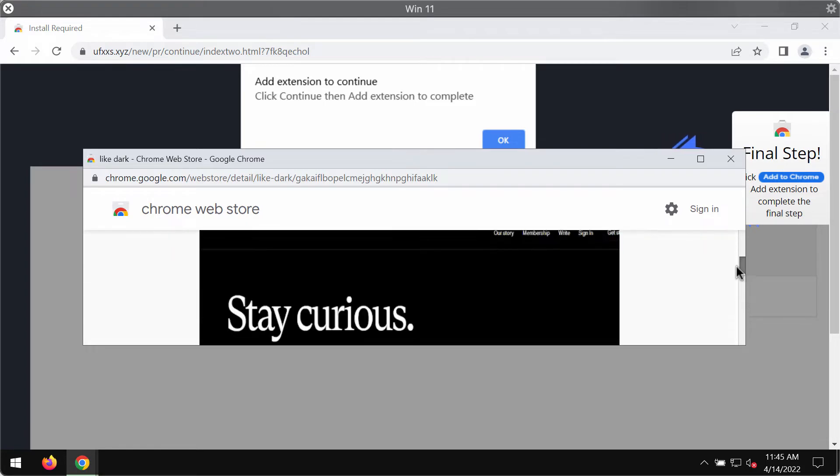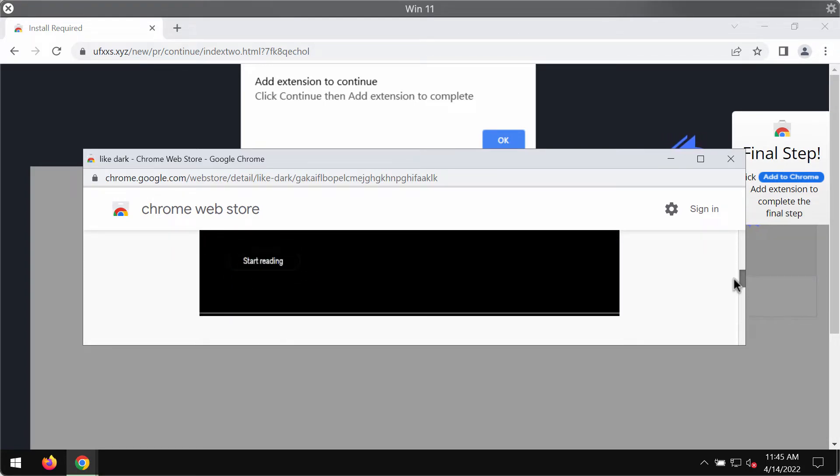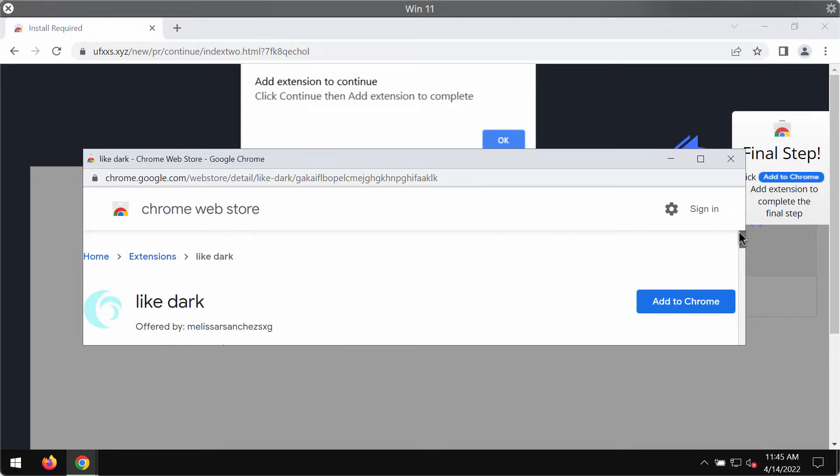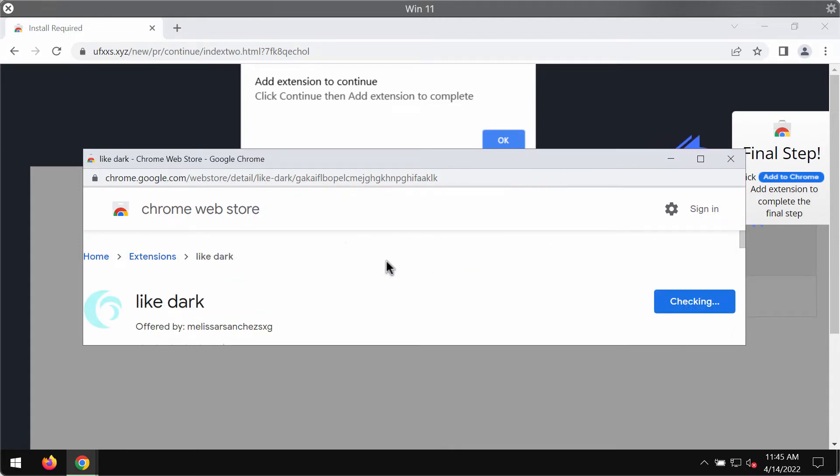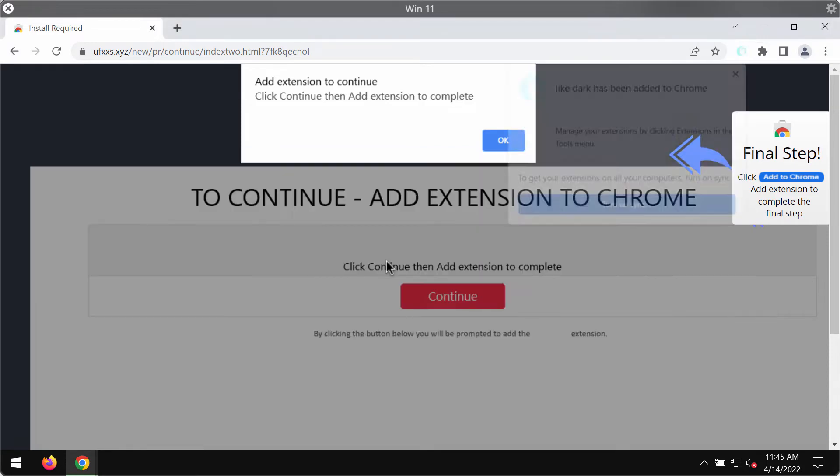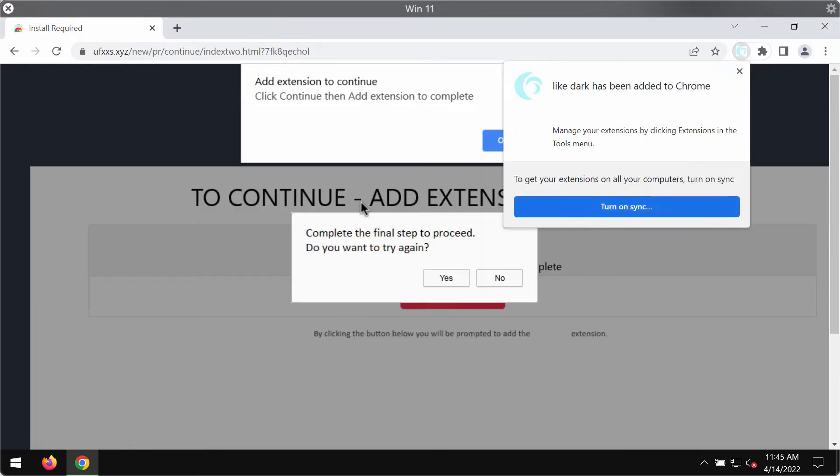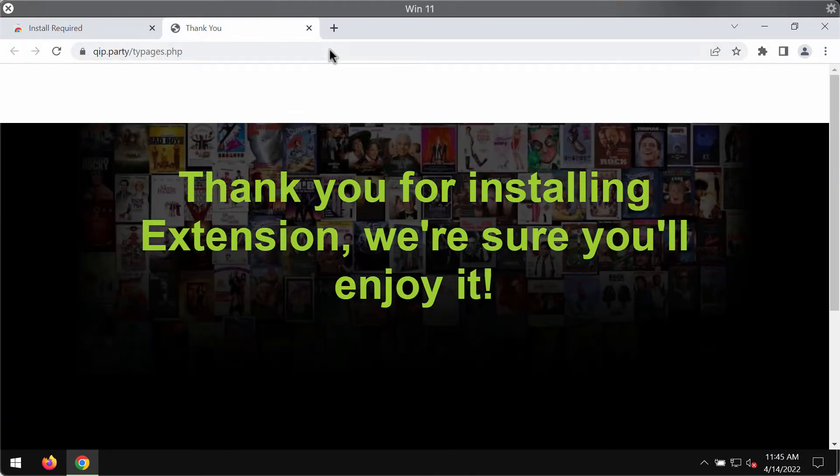But the point is that this particular extension called LikeDark may instead change a lot of crucial browser settings. For example, it may change the default search engine of your browser and some other crucial parameters too.